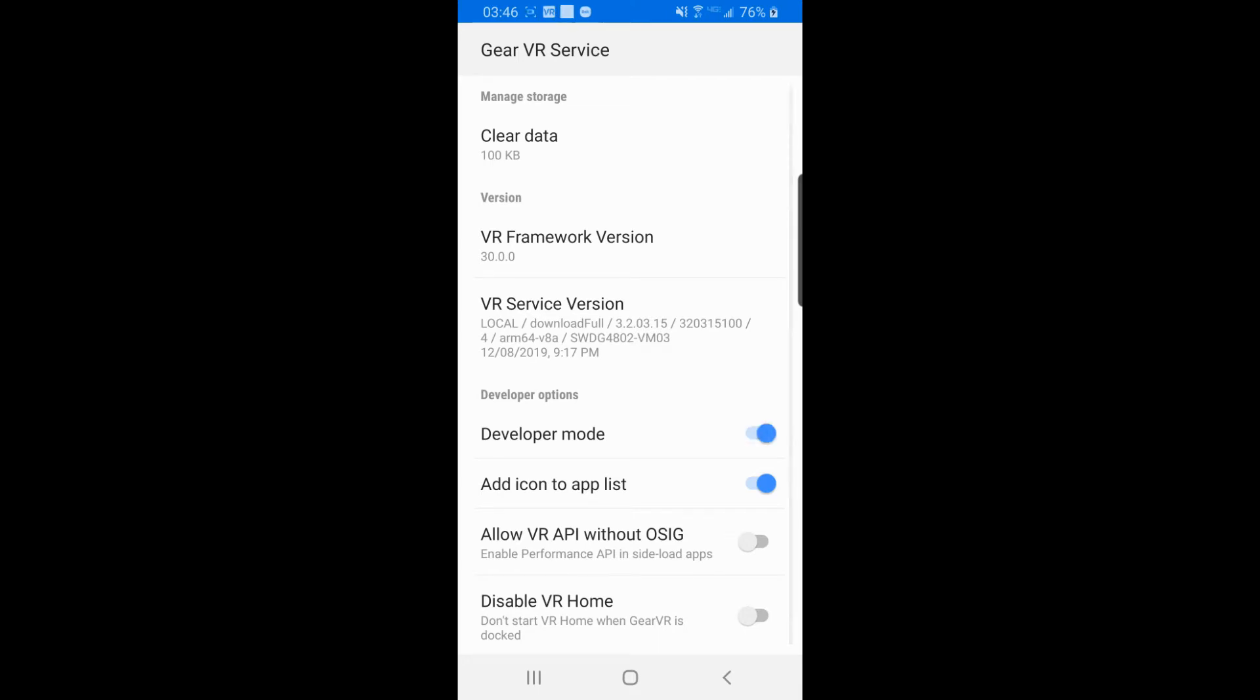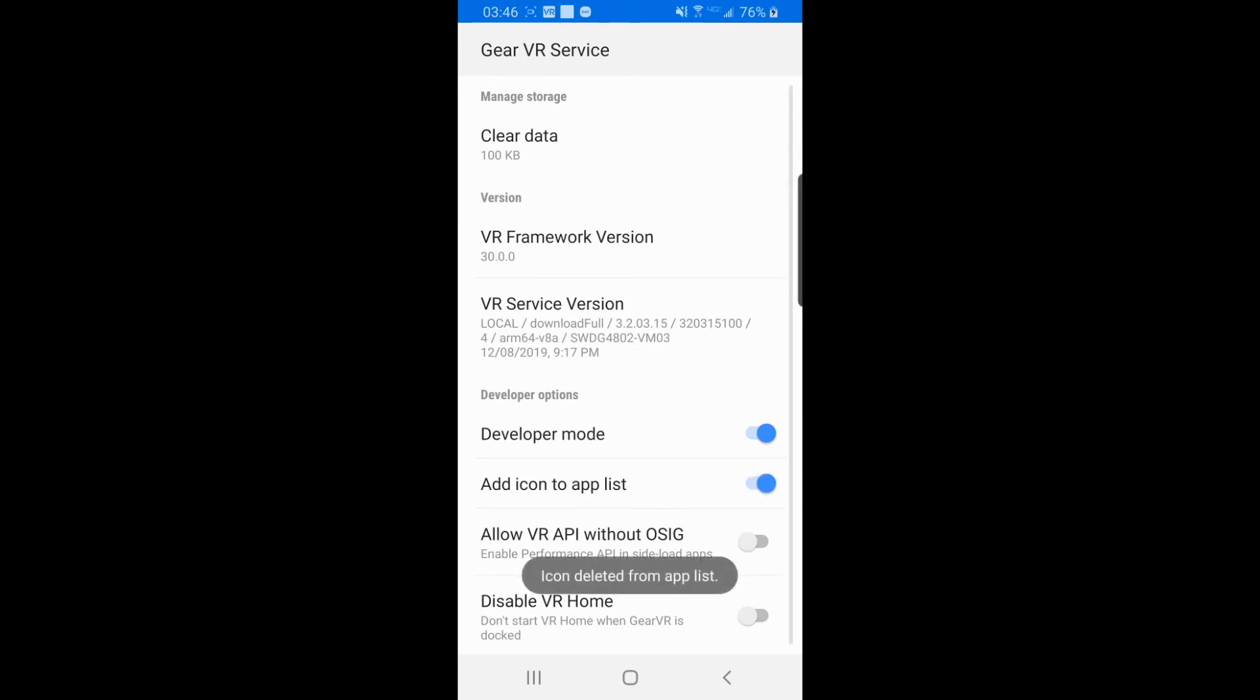If you get the You are not a developer error, this is because you need an app signed with your OSIG file installed on your device before it recognizes you as a developer.